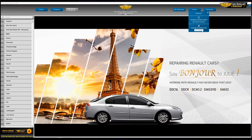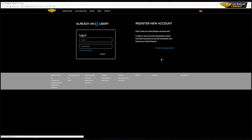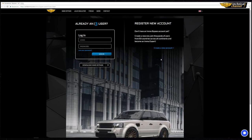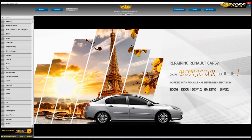The 'My Account' section redirects to a sub-page where you can see and edit your details. In the column on the left, you can see a file browser and the list of car brands.